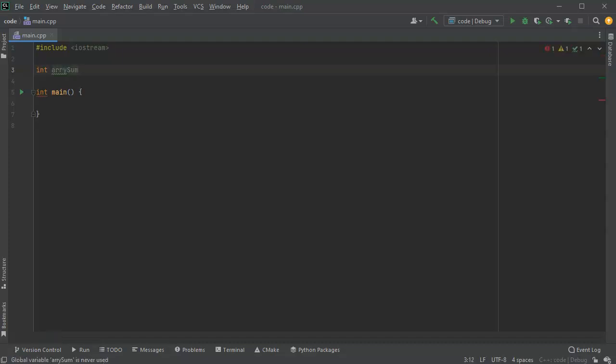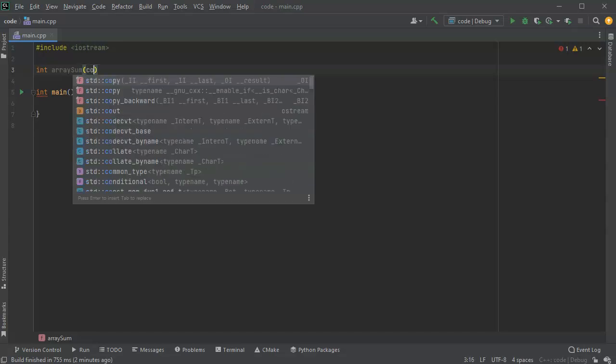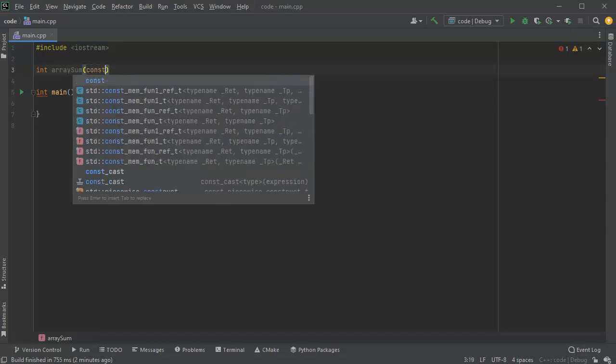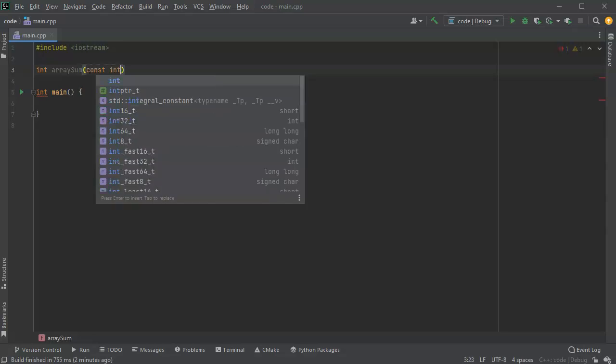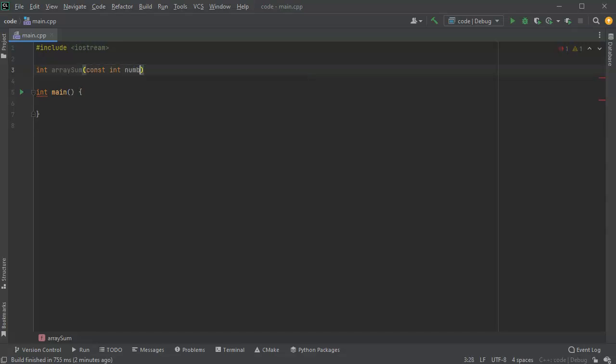What I'm going to do is pass in an array and the size of the array, and it should calculate the sum. There'll be an array parameter and an integer for the size.